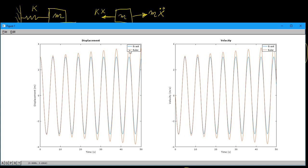But as you move forward in time — out to 50 seconds here — the Euler solution begins to diverge away from the exact solution. This is a phenomenon observed with the Euler method, because it is not a very accurate method, as we've discussed before. You can see that for both the displacement and the velocity, it just continues to diverge.